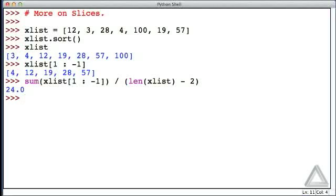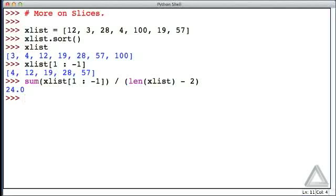So that was really quite simple. We just needed to sort the list, then sum a slice of the list, and divide by the proper number of elements. And now that we're dealing with lists, let's recall that if we assign a list identifier to another identifier, both those identifiers point to the same underlying data in memory.